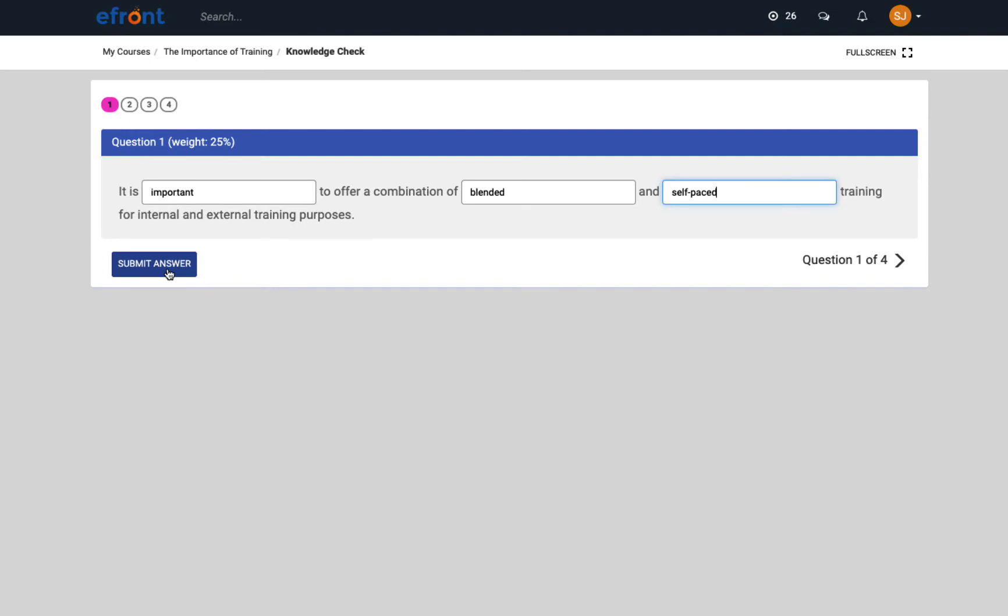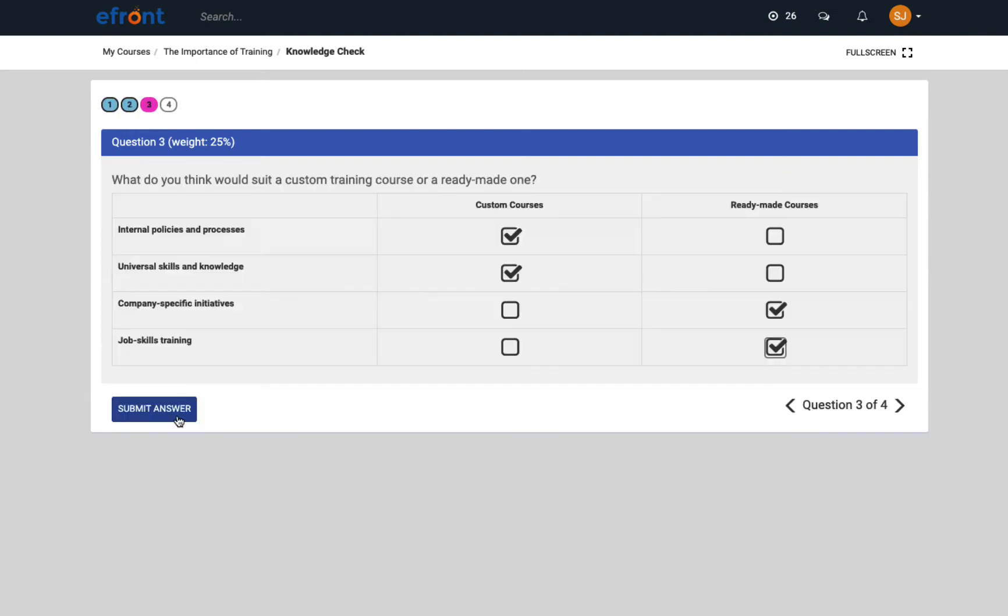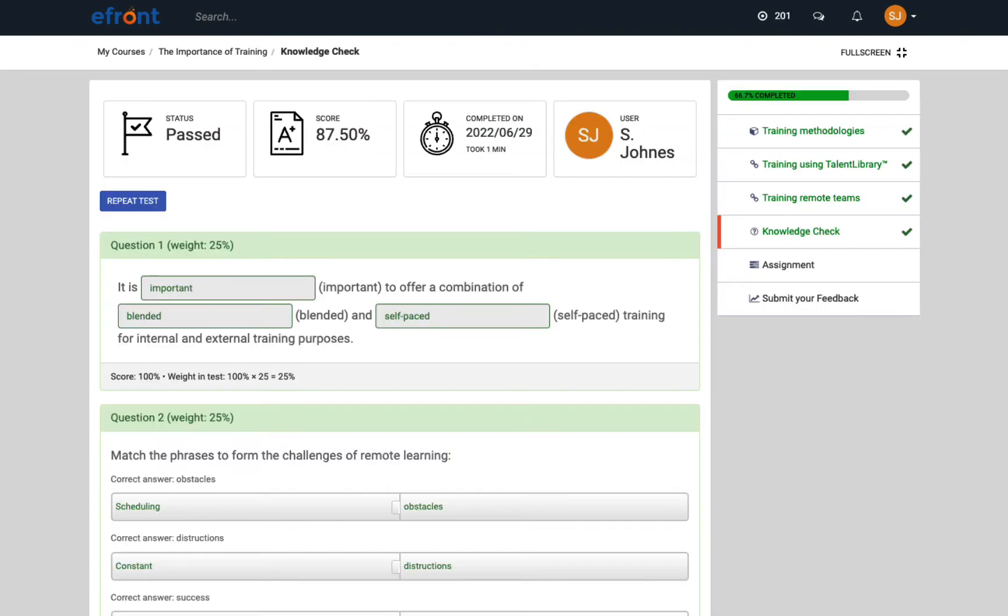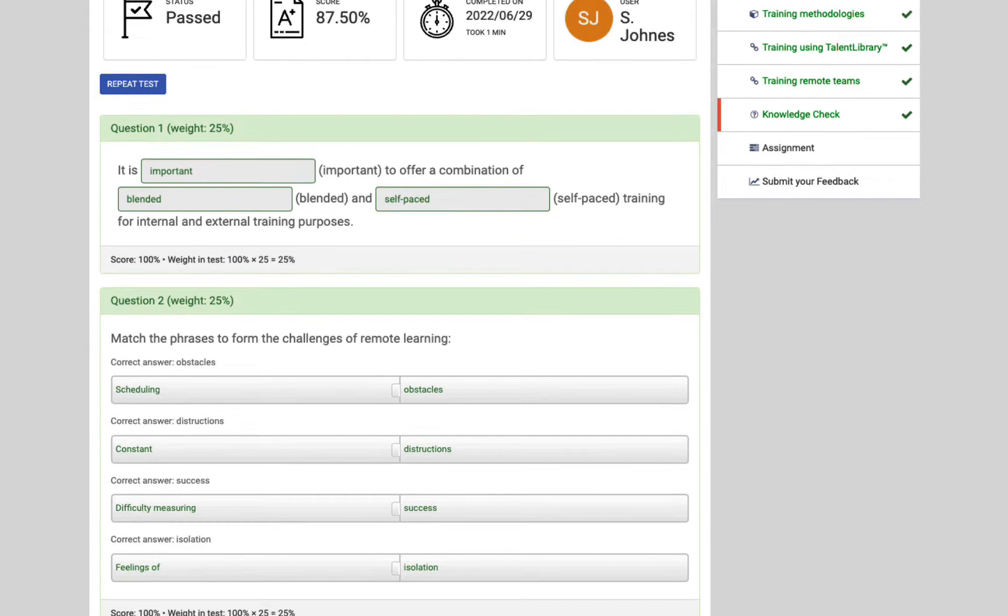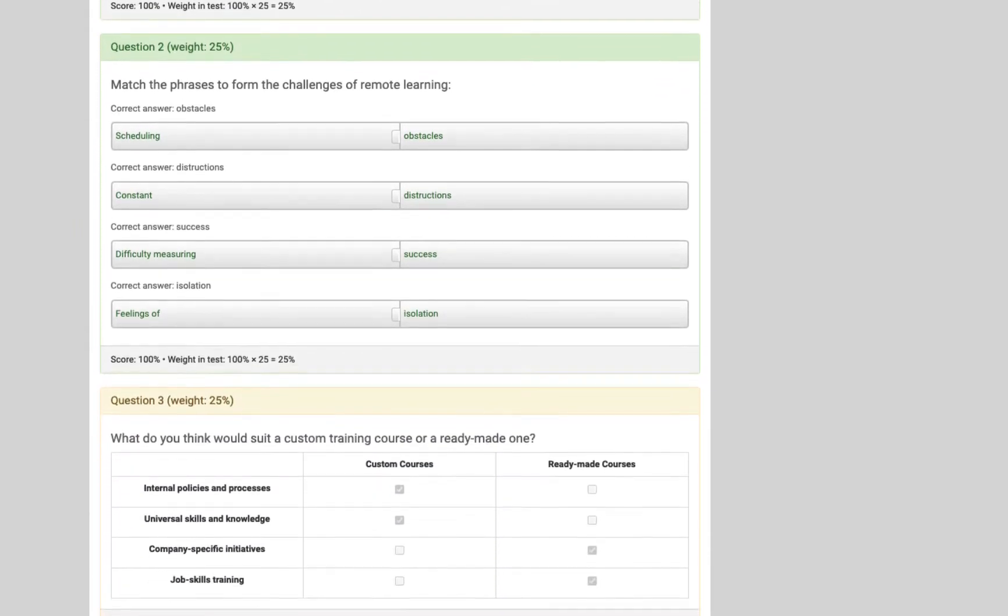Tests can be made up of fill the gap style questions, drag and drop, matrix, and multiple choice. After learners submit a test, they can see their score and their correct and incorrect answers.